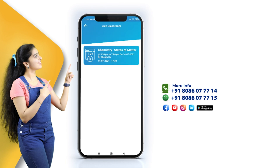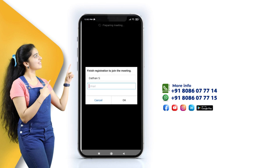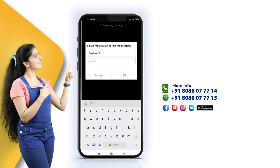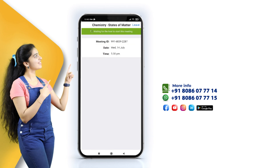In the Live Classroom, you can find the next class schedule. You can join on time and enjoy the class.